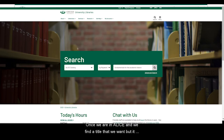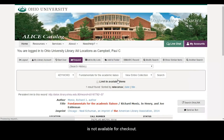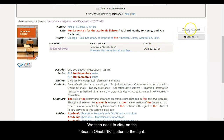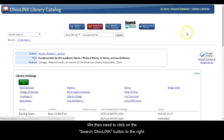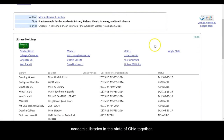Once we are in ALICE and we find a title that we want but is not available for checkout — as you can see, this item is already checked out for the semester — we then need to click on the Search OhioLink button to the right. This will take us to the OhioLink catalog that links academic libraries in the state of Ohio together.